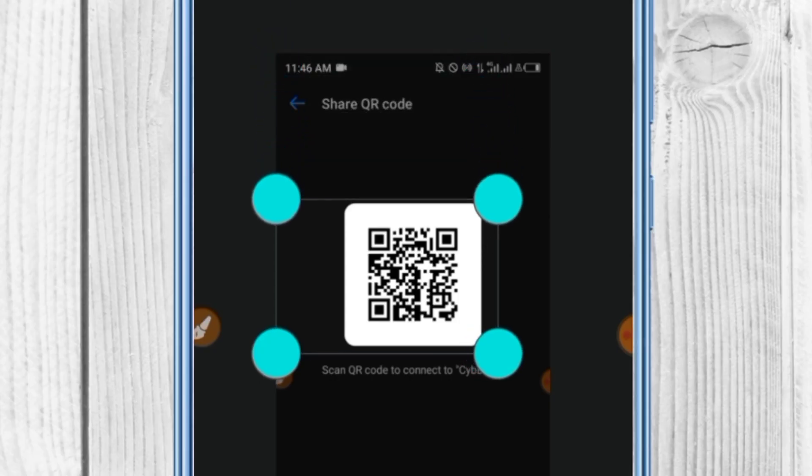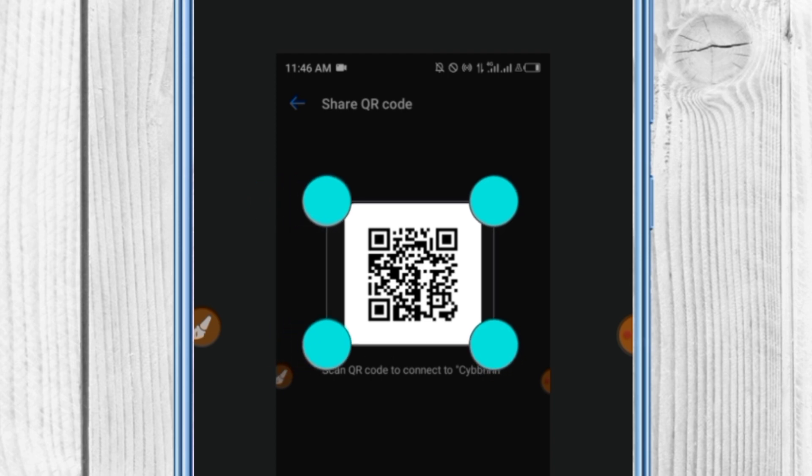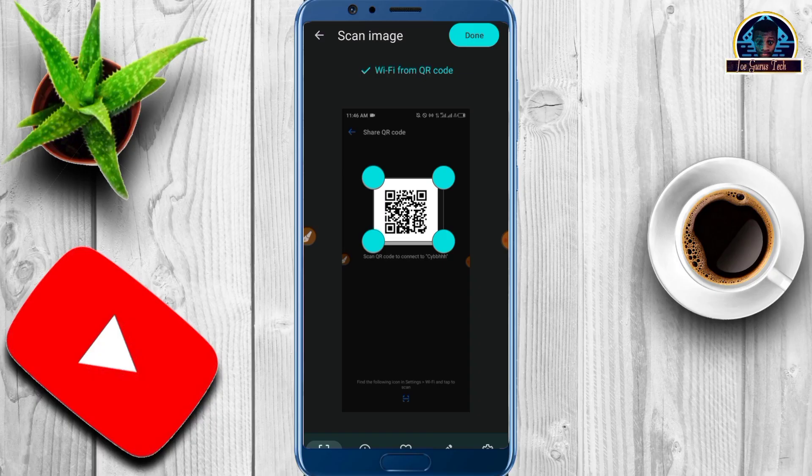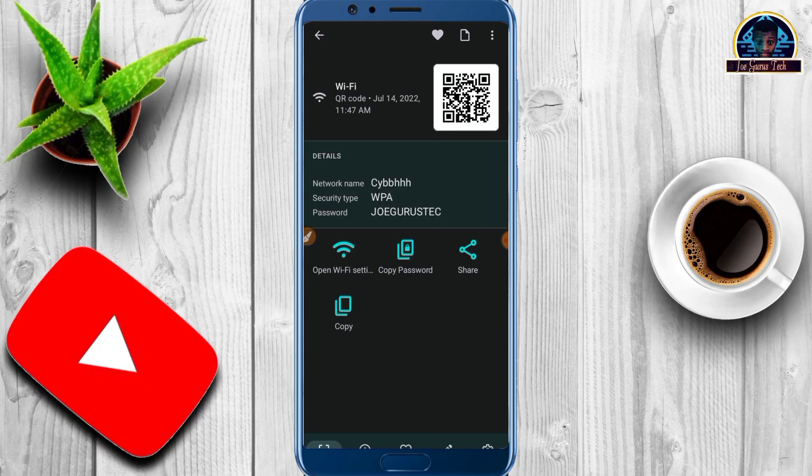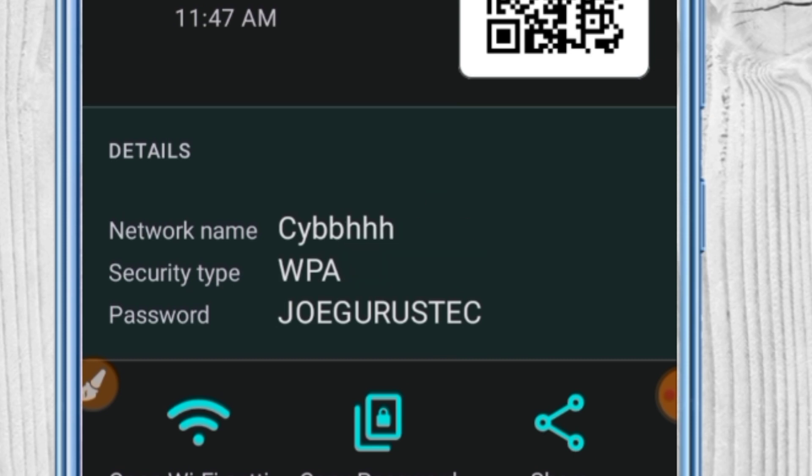Then click on the done button. Boom! Here it is - you can see the username, the security type, and the password. That's all.